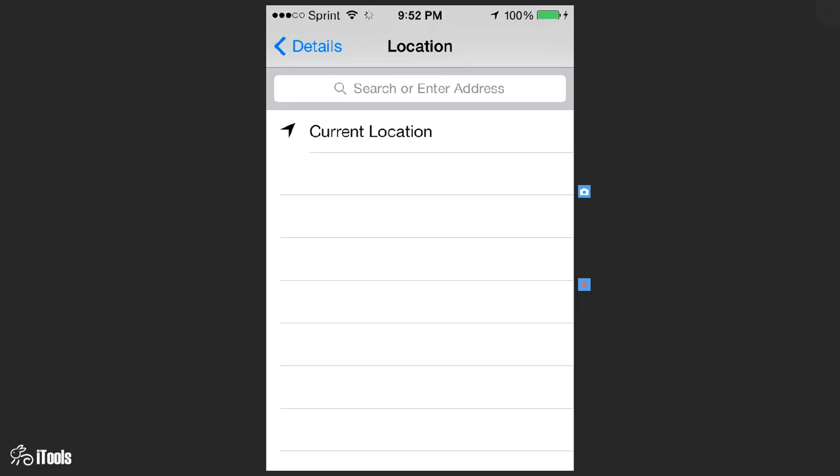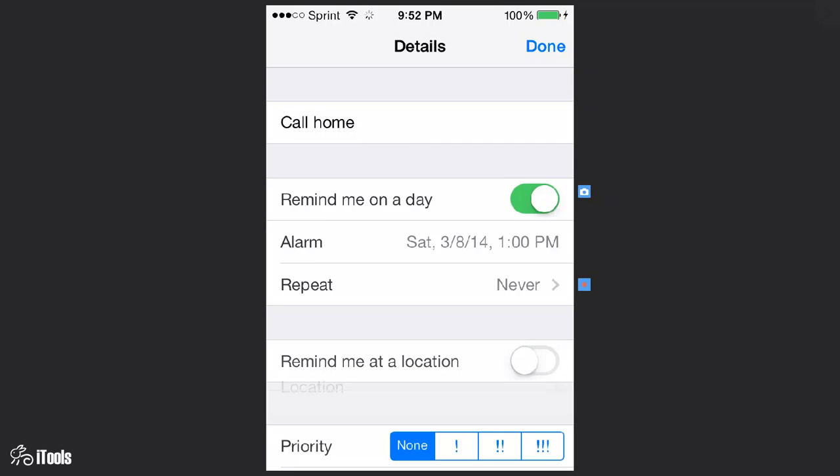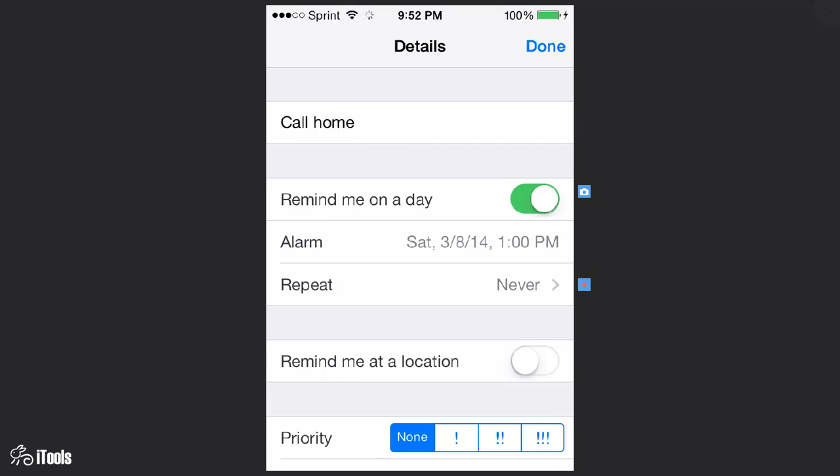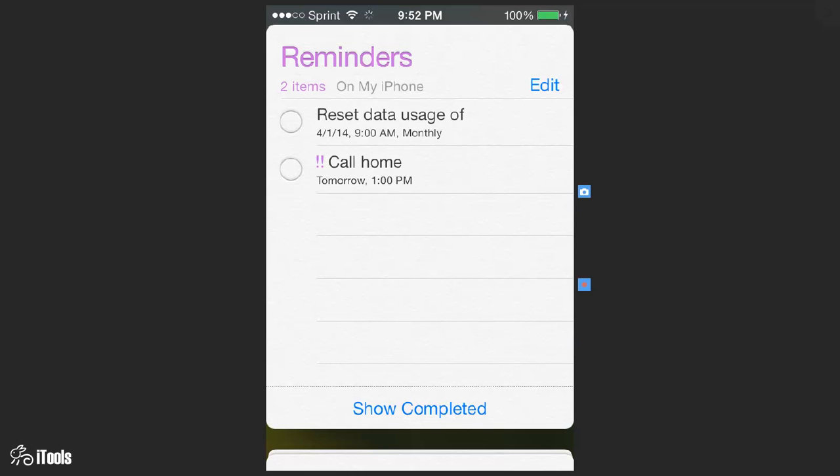So then let's go back to details and we're going to choose not to do a location, and then we are going to come down here to the priority and set the priority to two exclamation points. That way it's going to say hey we need to do this. Click on done and now it's going to say call home two exclamation points tomorrow at one o'clock p.m.